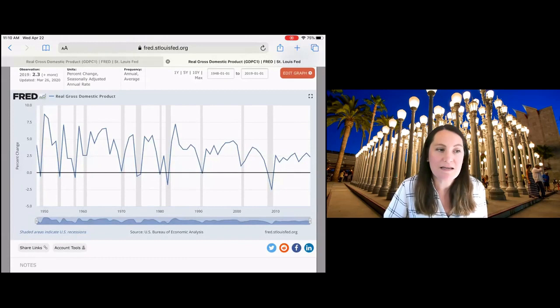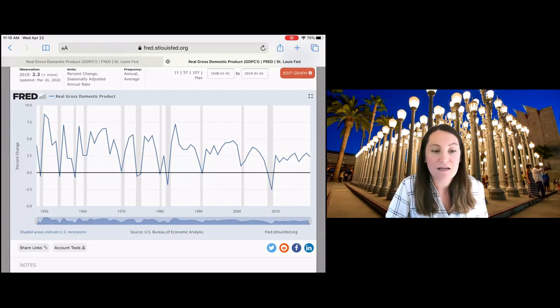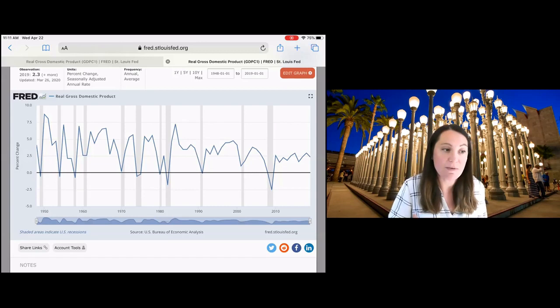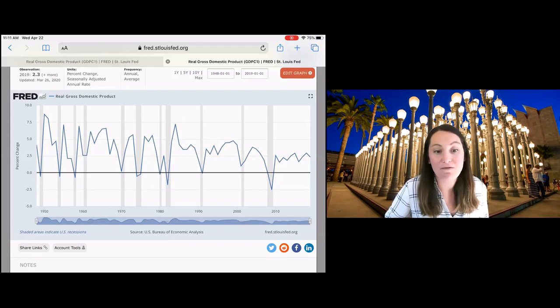you can see that there are a lot of really big fluctuations in the growth rate of GDP. So perhaps on average, GDP grows at 3% per year, but at some points in time here, we have GDP growing in excess of 7%.